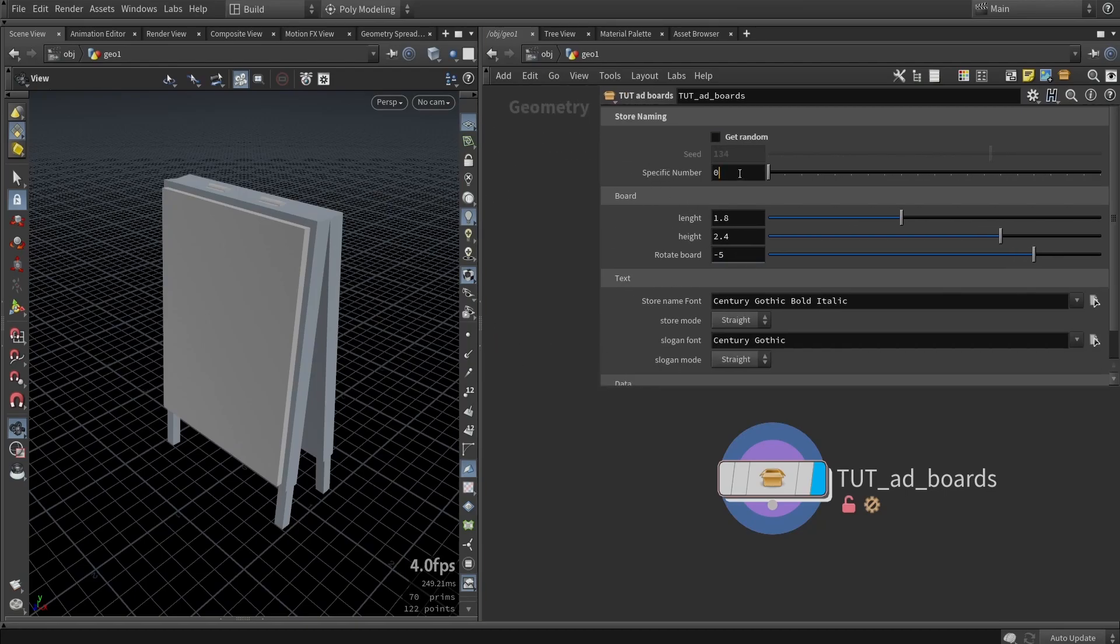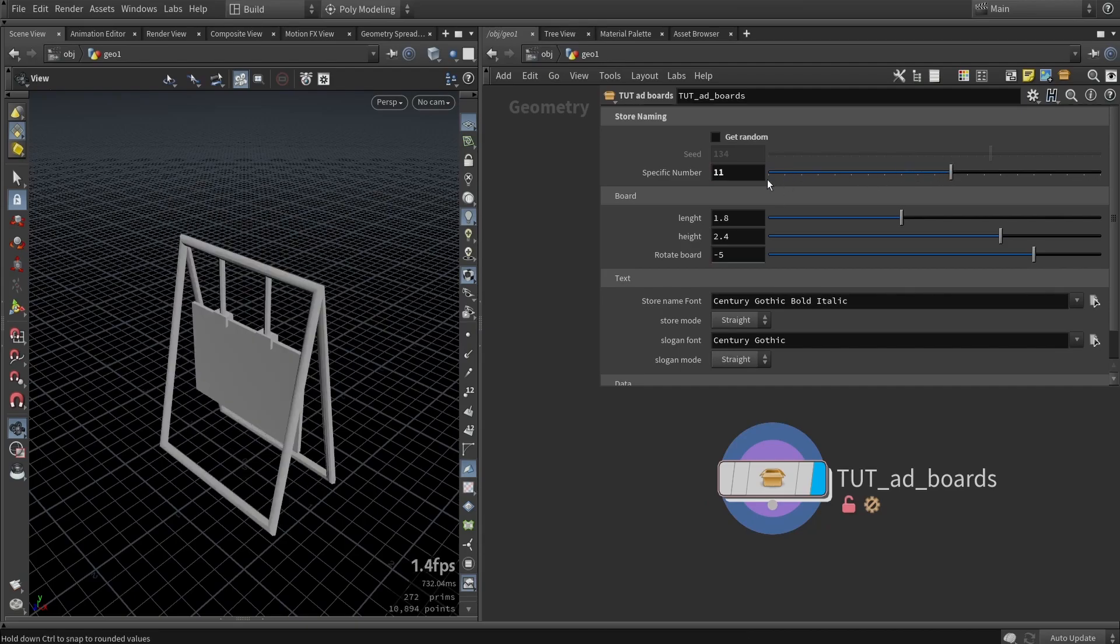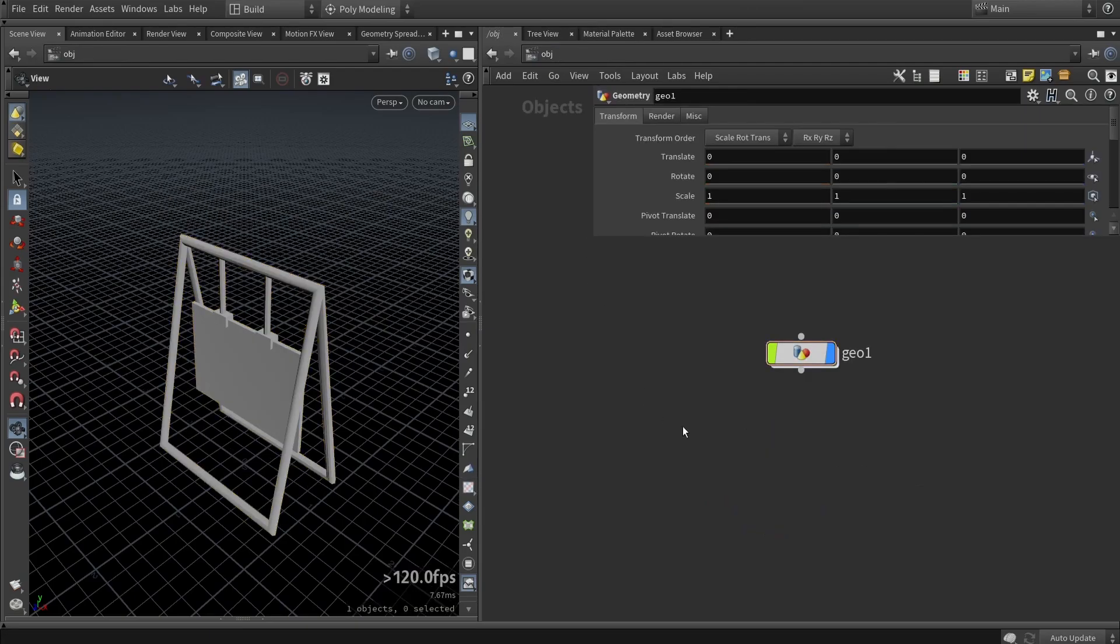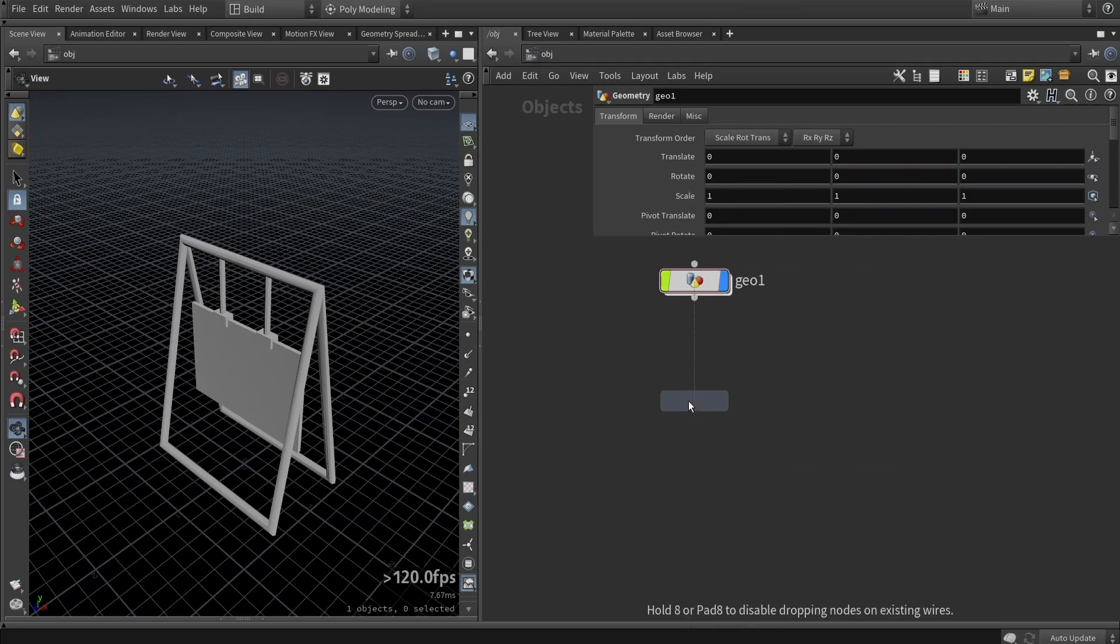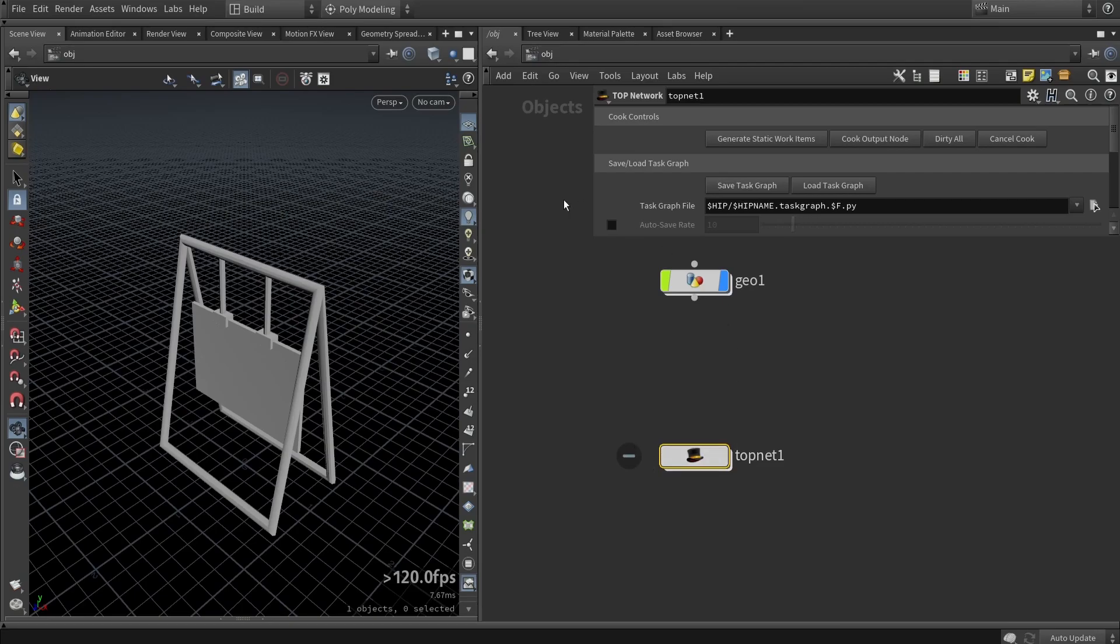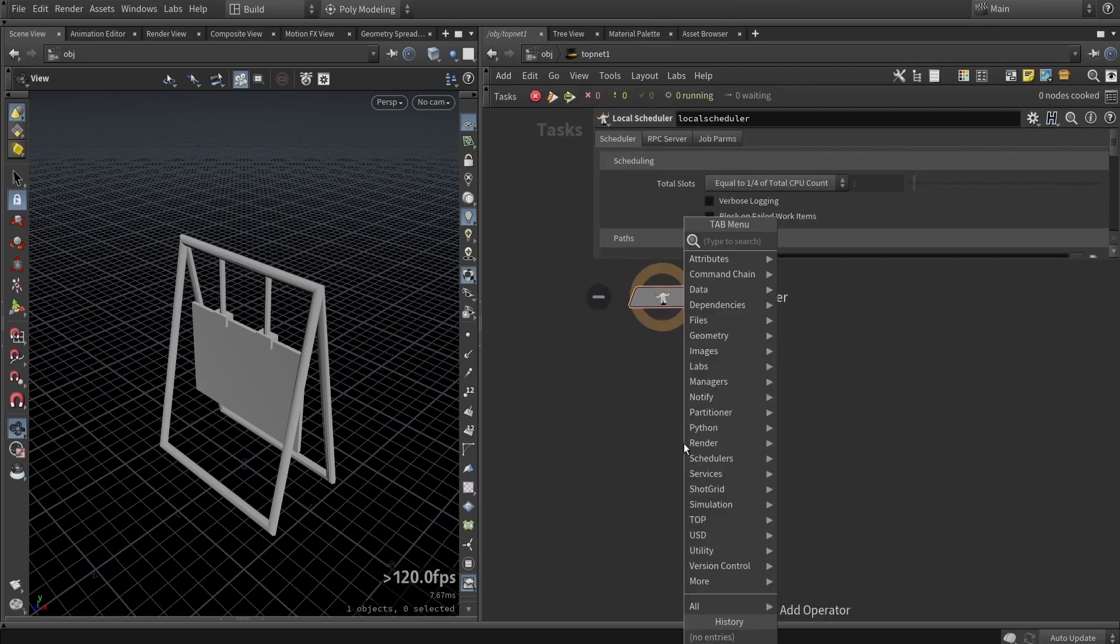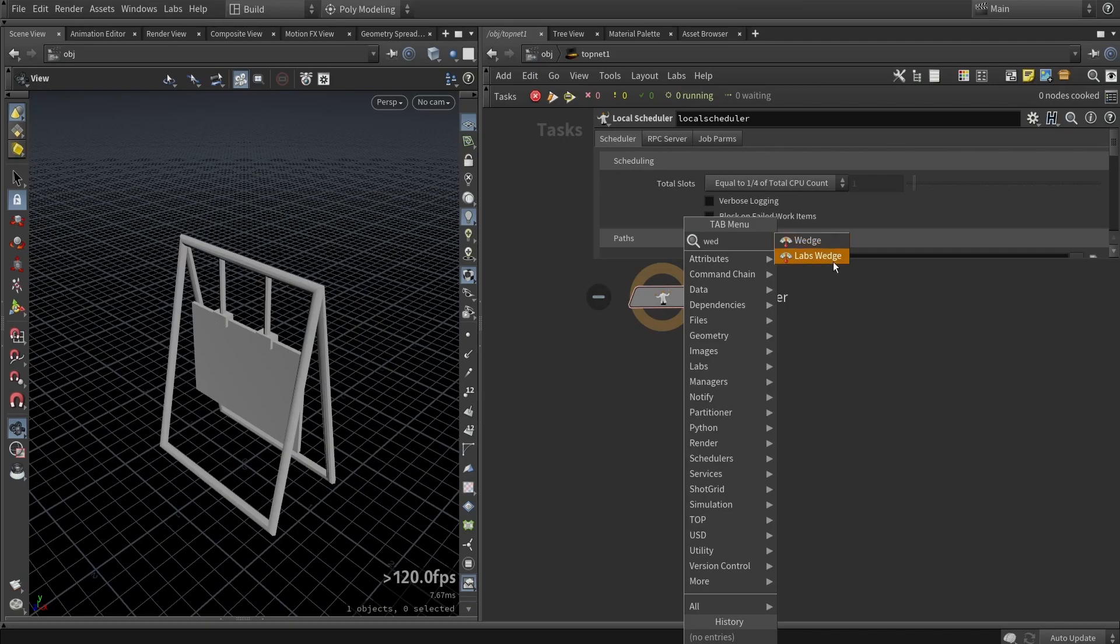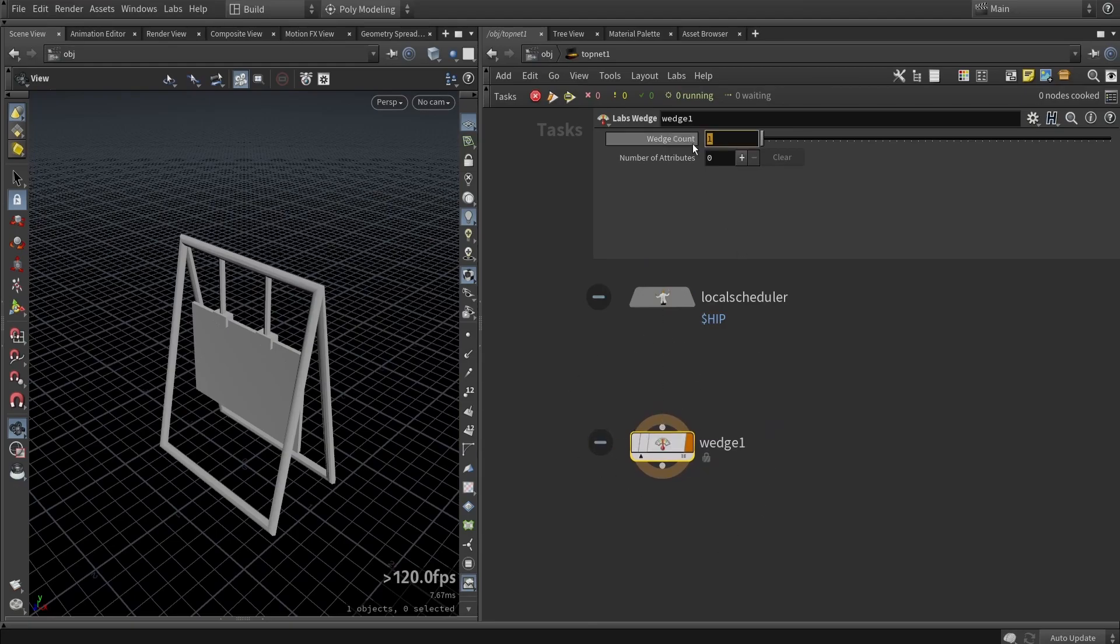With PDG, I will use a number and each time we run a PDG setup we just increase it by one. Now for the PDG setup itself, we can make a new top network - that's what PDG is called in Houdini, top networks or task networks. We go in here and create a wedge. This is just defining how many times we want to make an asset or how many assets we want.